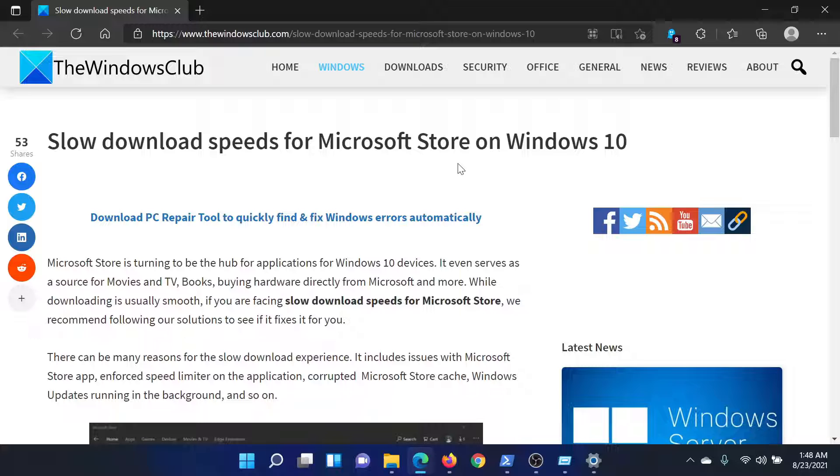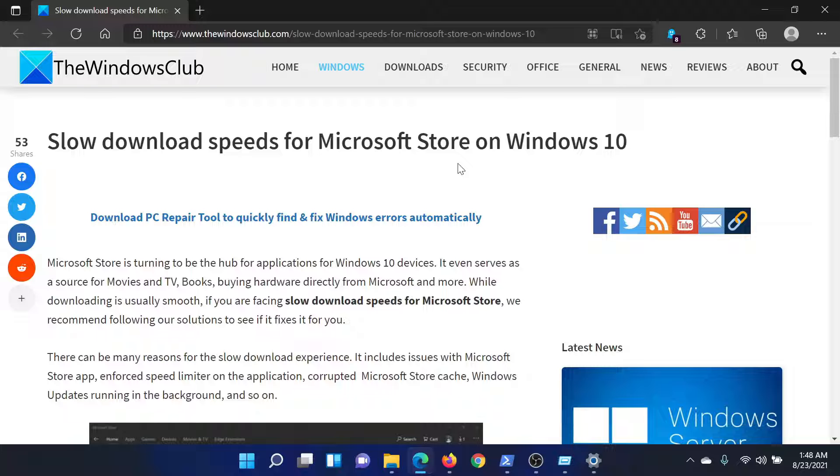If you have any doubts, please go to the original article on The Windows Club, scroll down to the comment section, and write your query. We will surely answer it. Don't forget to subscribe to the channel. Thank you for watching this video and have a nice day.